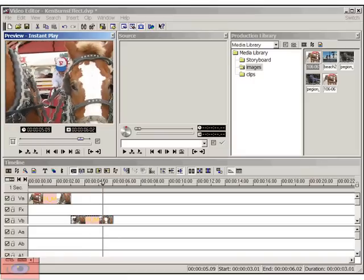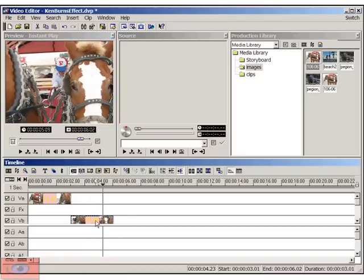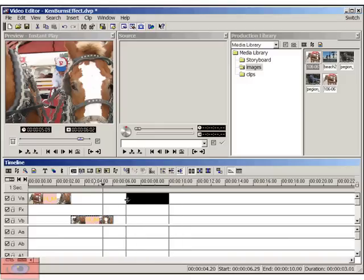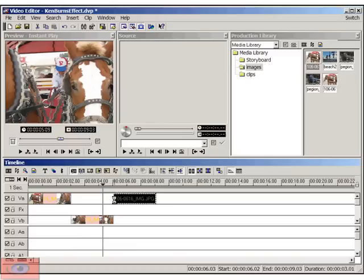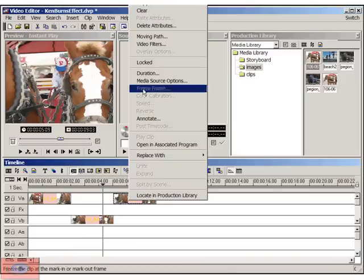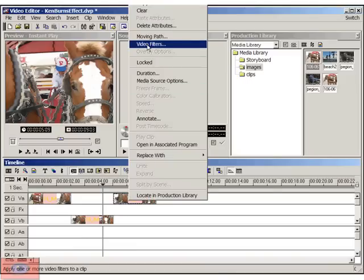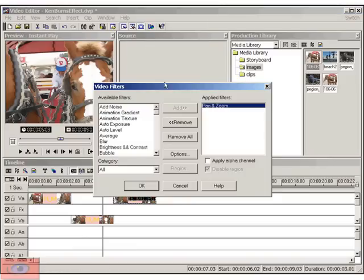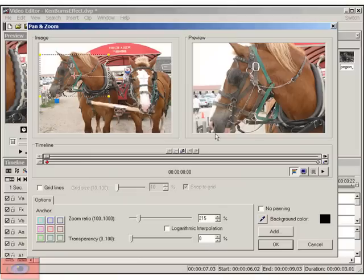Here's the pan effect. Now what we want to do is we want to zoom back out. So we'll do the same thing. We'll copy this, the second clip, back onto track VA.